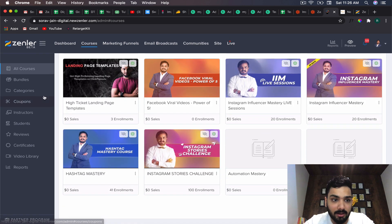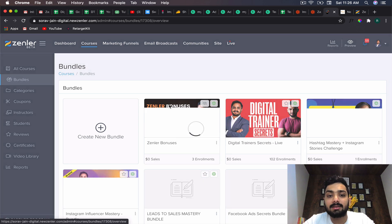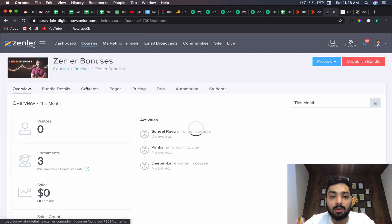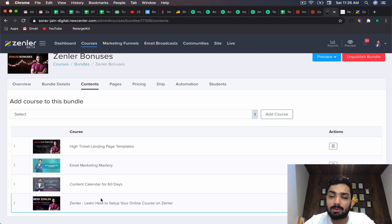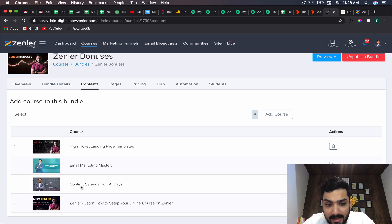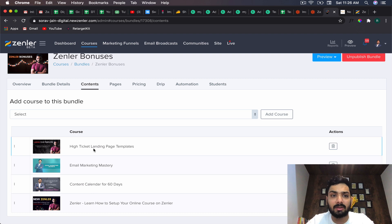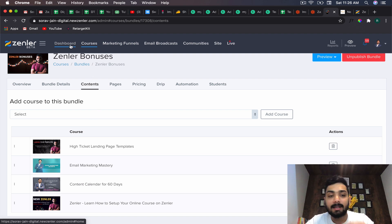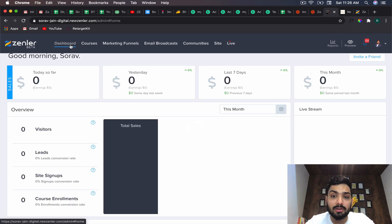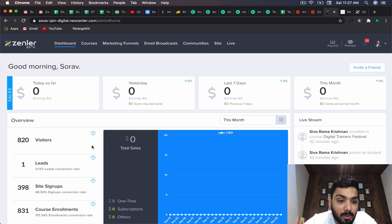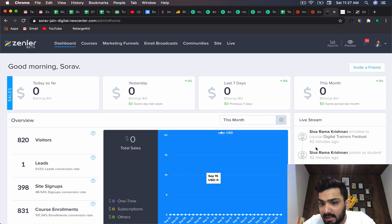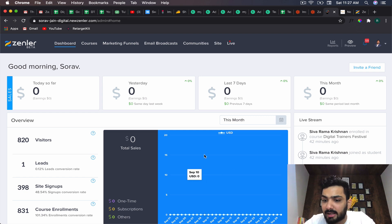If you buy from my link I'll give you some bonuses including cool landing page templates, a 60-day content calendar, an email marketing course, how to set up online courses, free webinars on Zenler, Canva templates, and 30+ Instagram captions. The bonuses will keep increasing and will be sent automatically once you buy. The Zenler dashboard shows course enrollments, visitors, leads, and people enrolling into the course - it's a beautiful setup.